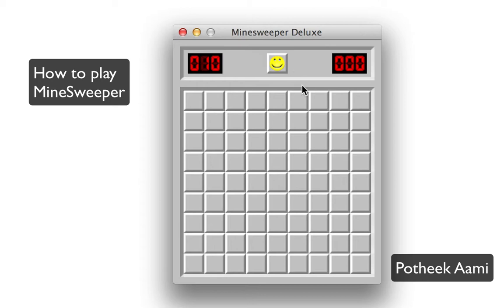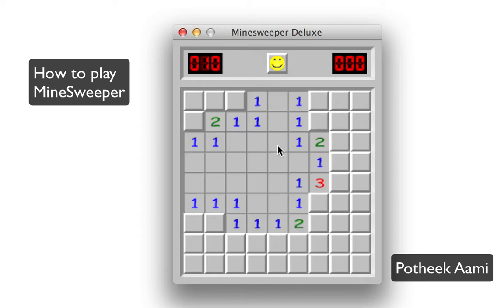First, just try your luck and click any block you like. Let's say I click this one with the left mouse — a whole section opens up saying there are no mines in here. When you find a mine, you use the right mouse to mark that block with a red flag saying it has a mine.